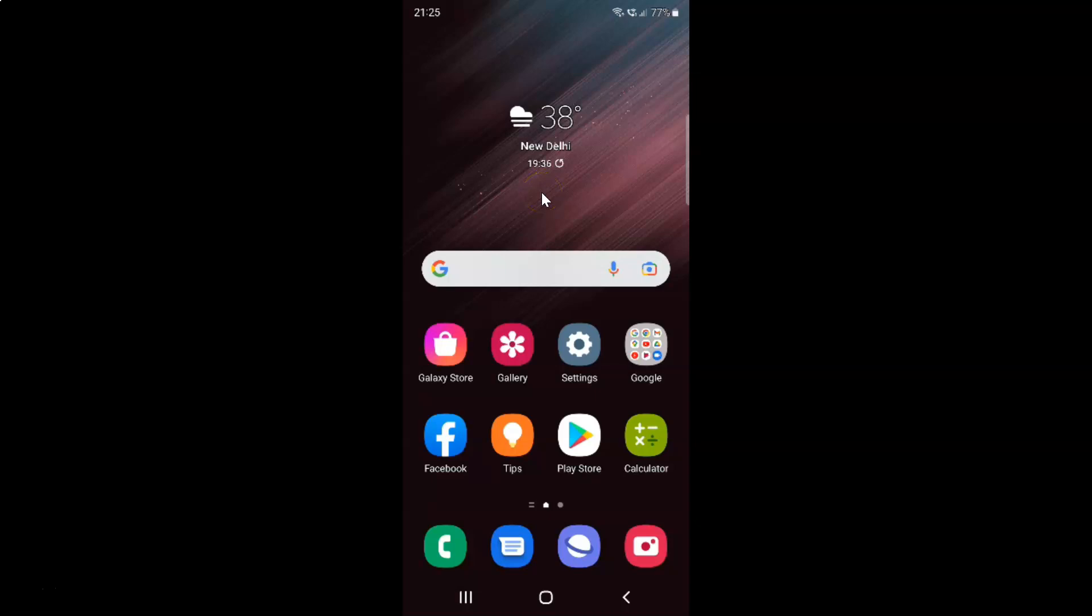Hi guys, in this video I will show you how to delete clipboard history on Samsung Galaxy S22 Ultra. This is my Samsung Galaxy S22 Ultra device. Let us start.